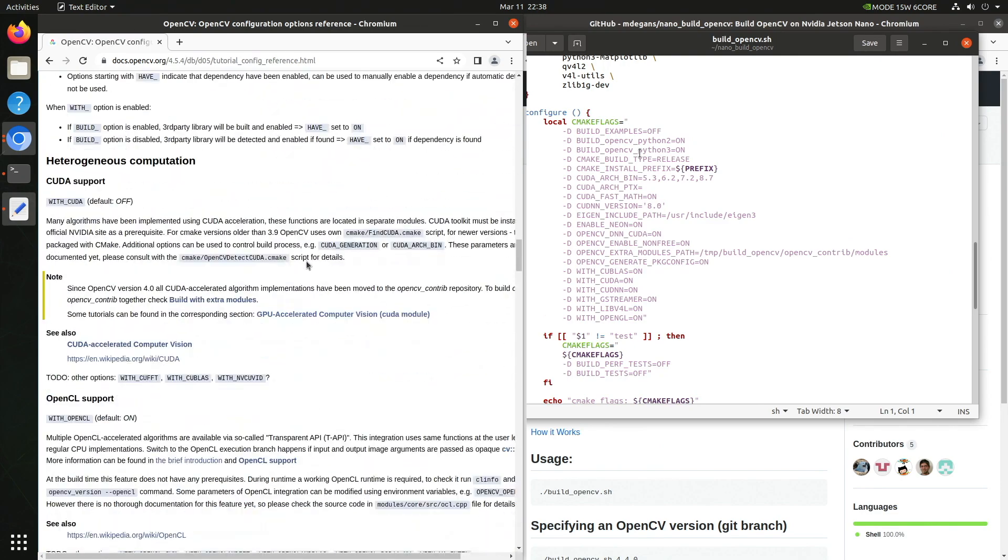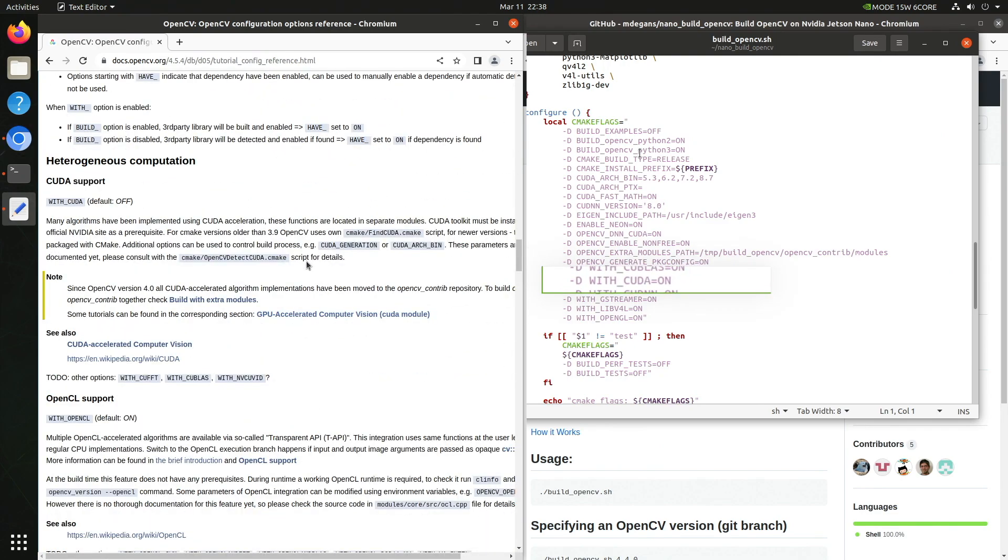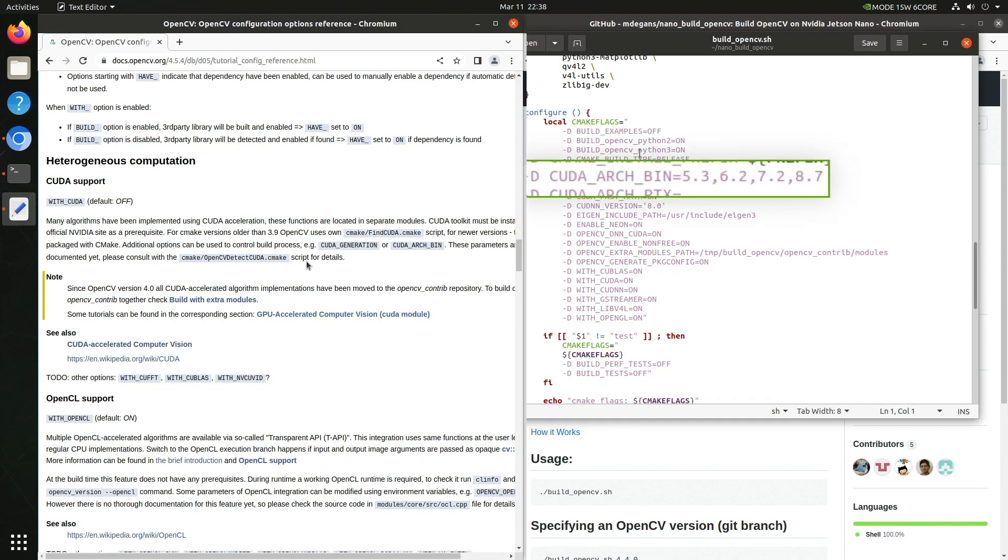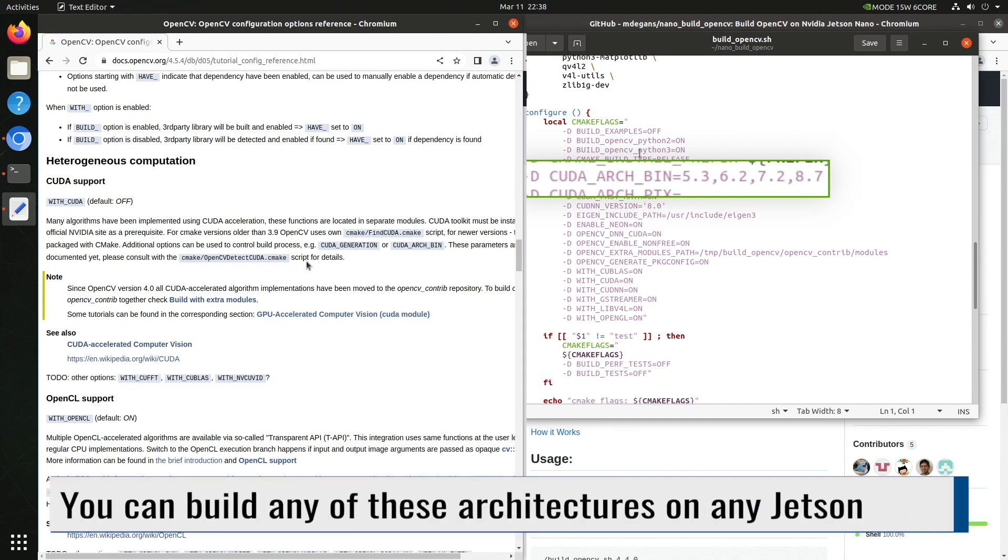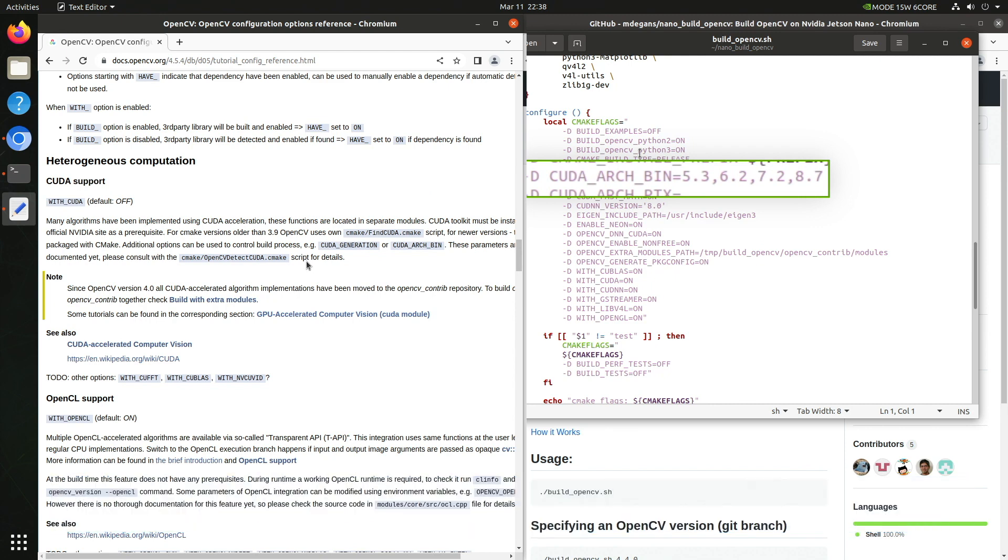For example, here's the flag to turn on CUDA support. One flag of note is the CUDA Arch Bend flag. This is a list of GPU architectures which this build will support. In this case, it is all the Jetsons: TX1, Nano, TX2, Xavier, and Orens.